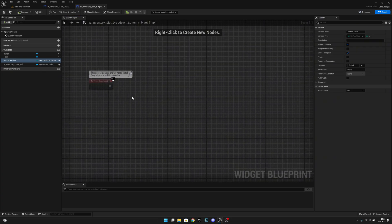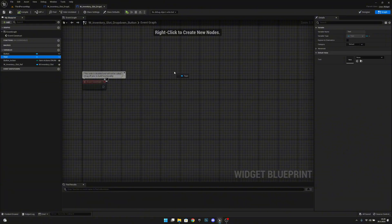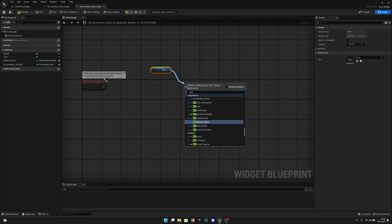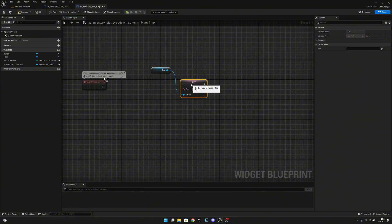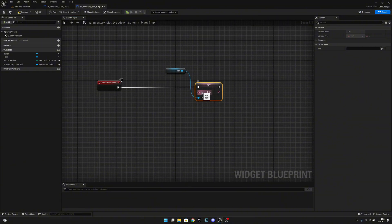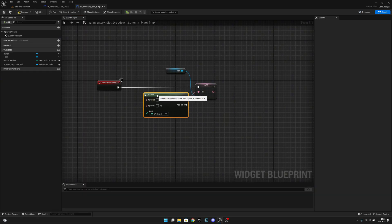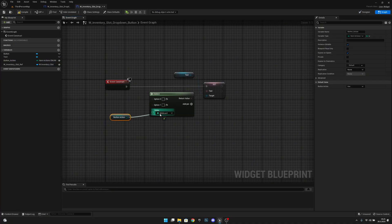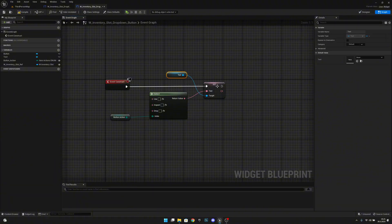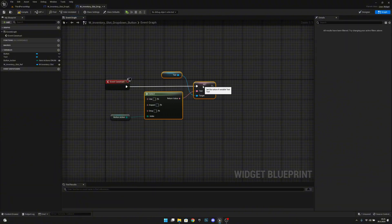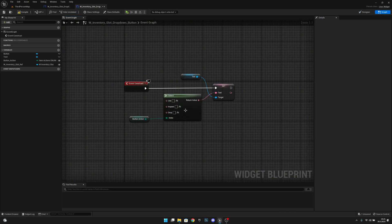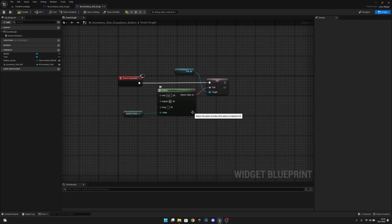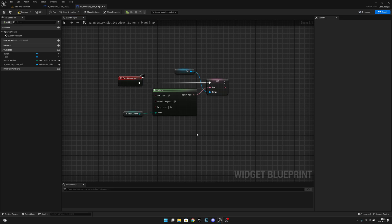In W_Inventory_SlotDropDown_Button, on Event Construct, get the text variable and use Set Text. From the text we want a Select node, and we select by the Button Action variable. So Use will have text 'Use', Inspect will have text 'Inspect', and Drop will have text 'Drop'.